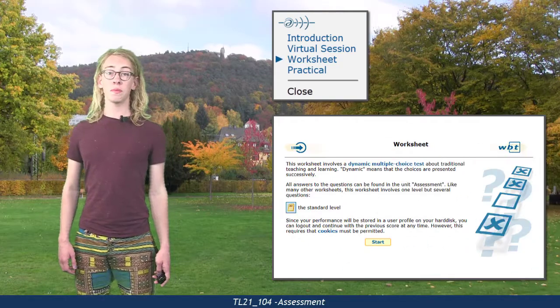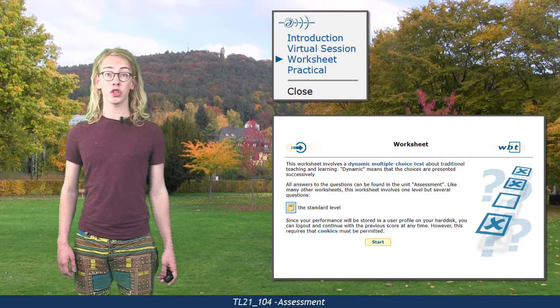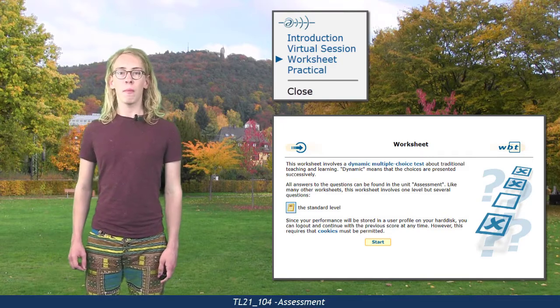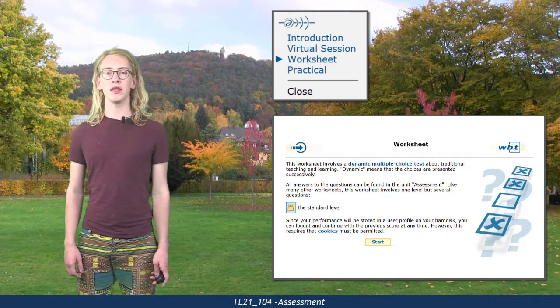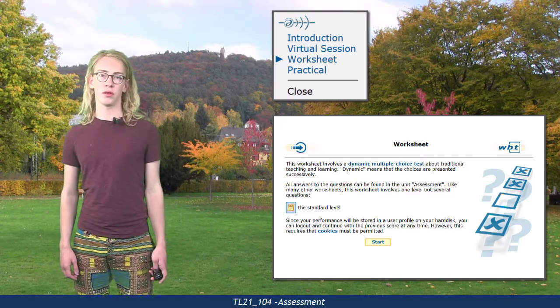The unit's mastery worksheet is a dynamic choice task about assessment, but it should be easy to solve after the virtual session.